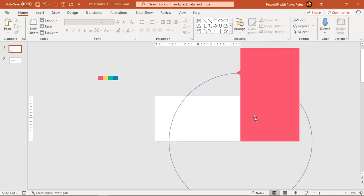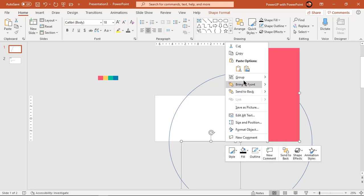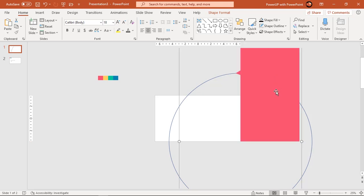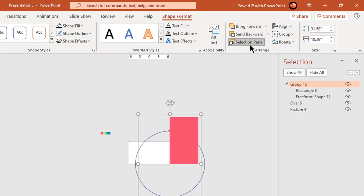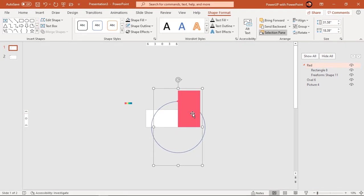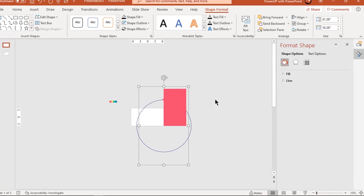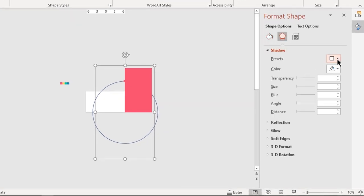Zoom out a bit and then regroup both the rectangle shapes. It's always the best practice to rename all the shapes for easy reference. Next, format this shape and apply shadow effects, increase the blur value to 10 points and set transparency to 50%.